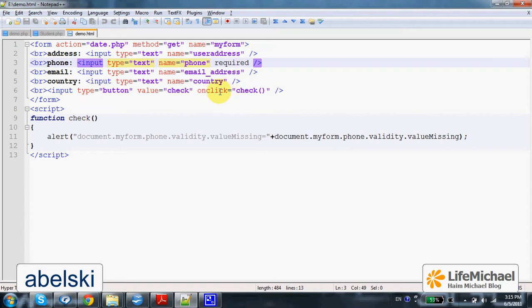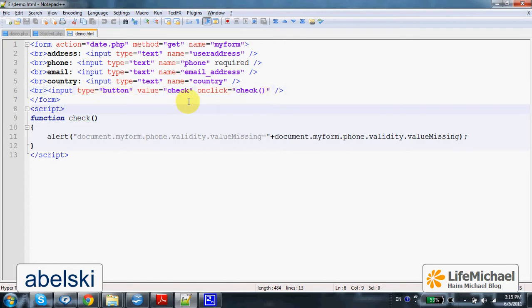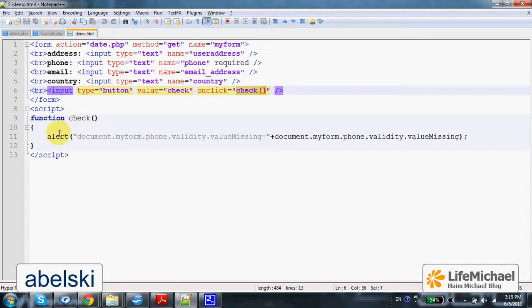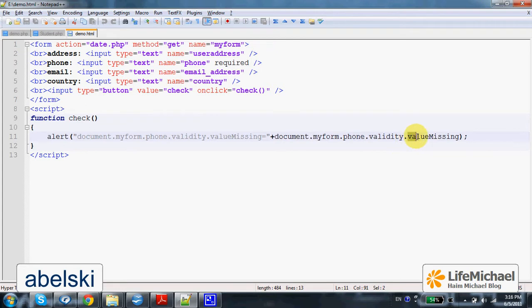Therefore, when we click the button with the check text, this function is executed, and here I actually refer to the value-missing property that exists in the ValidityState object.